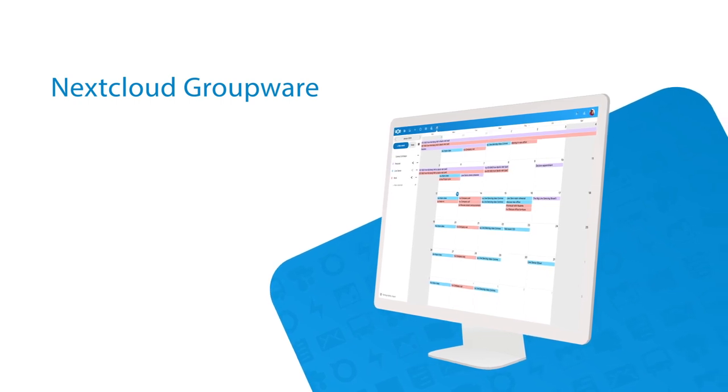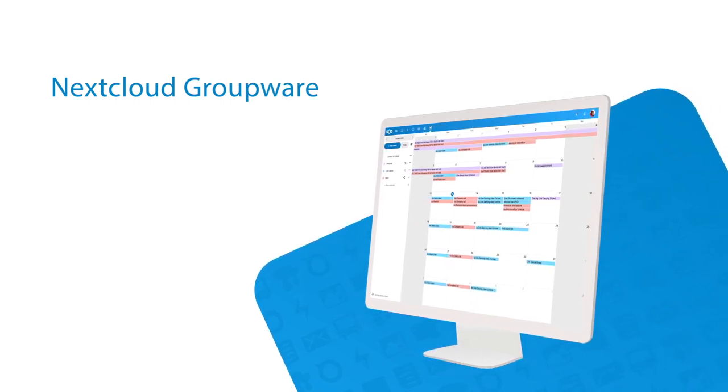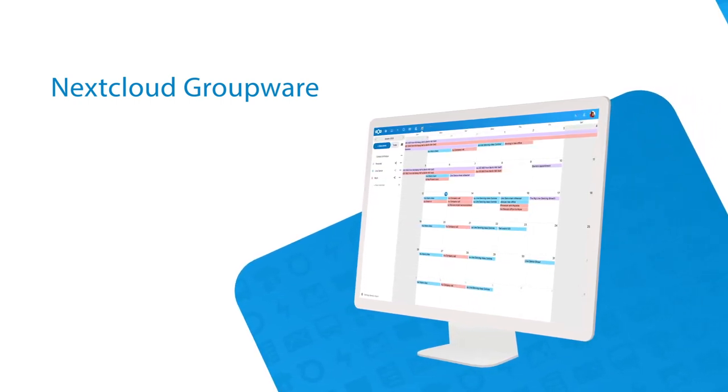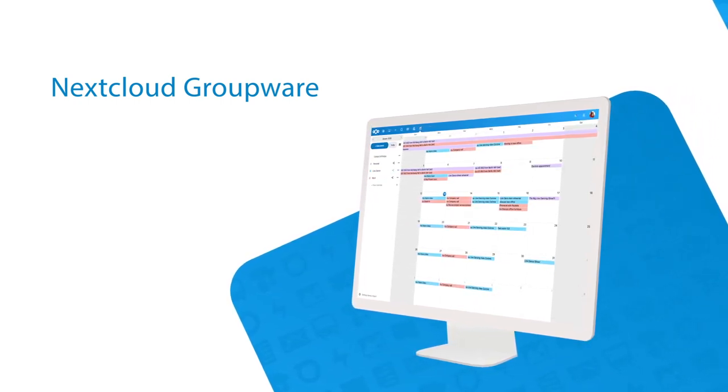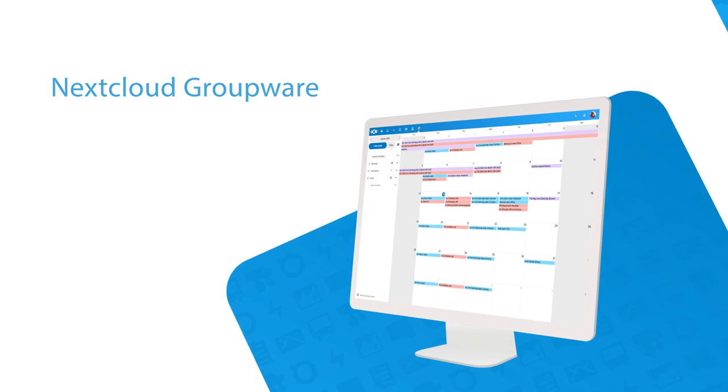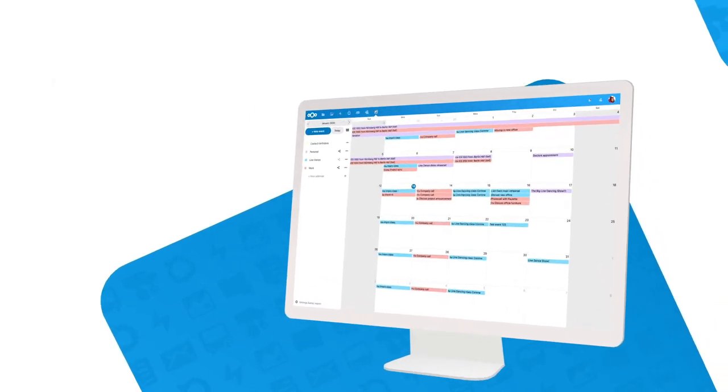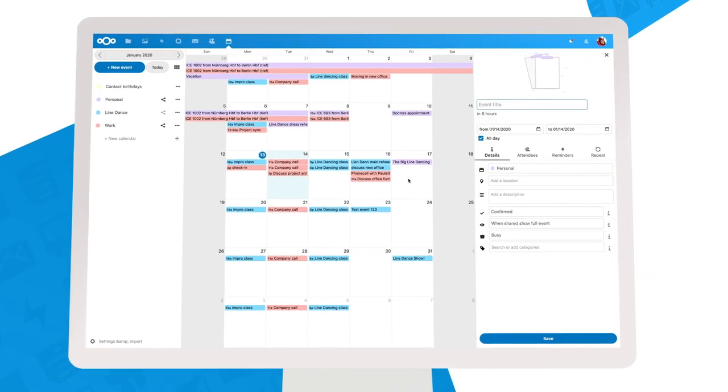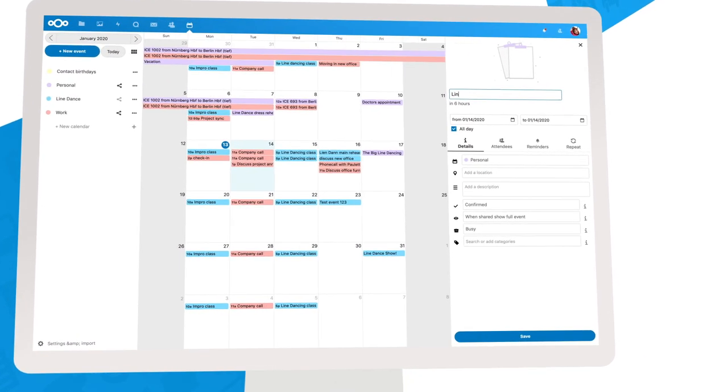Groupware. In the Nextcloud calendar, you can manage and share all your appointments. Everything works better now with my line dance group. Yee-haw!